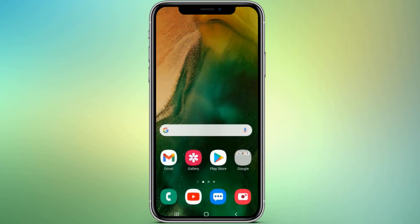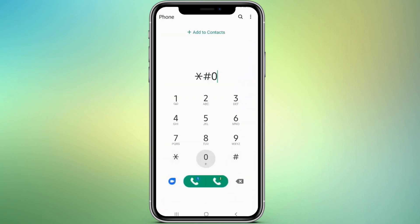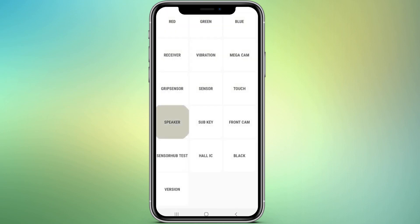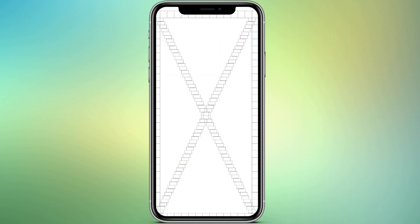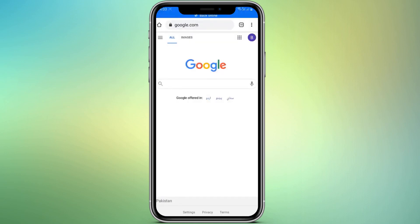If you are going to buy a second-hand Android phone, you can test the phone before buying with a simple code. Open the dial pad and dial *#0*#. With this you can test the speaker, camera, touch, send, and almost everything.